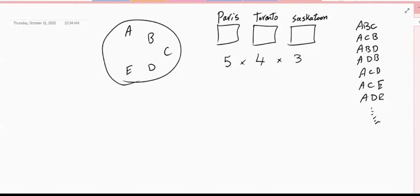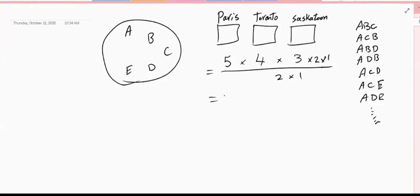Mathematicians want to convert this to a formula. They say: if we multiply 5×4×3 by 2 and 1 in both numerator and denominator, we don't change anything. So the answer can be written as 5 factorial divided by 2 factorial. Factorial means: six factorial is 6×5×4×3×2×1.